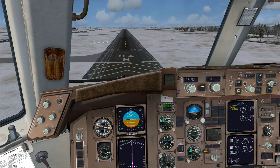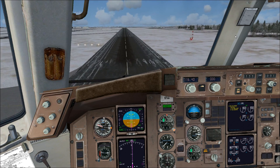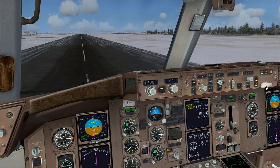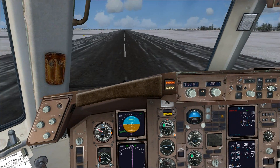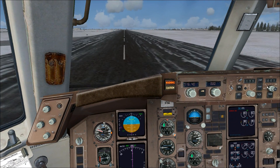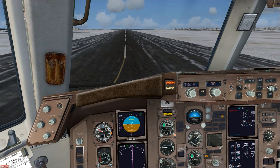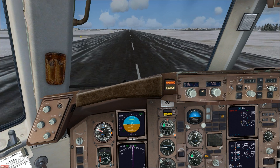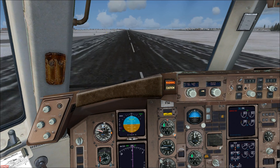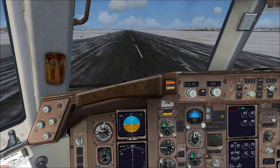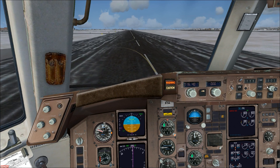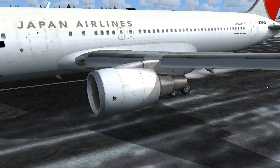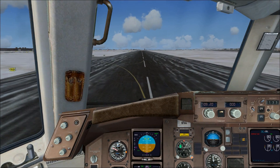100... 50, 40, 30, 20, 10. Now that we've landed, just taxi off of the runway and head to the gate.